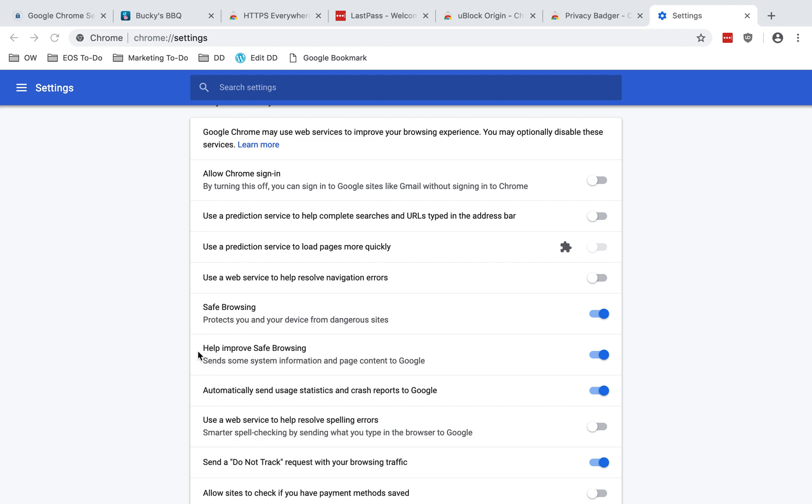Help improve safe browsing sends some system information and page content to Google. I generally like to share data that helps make software and services better as long as my data is anonymized. You may choose to disable this if you'd rather not send your data, even if it's anonymized to Google.